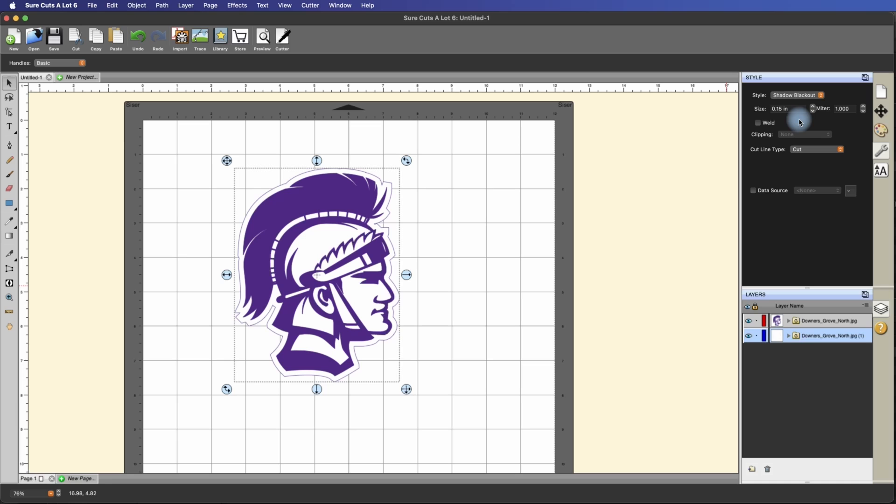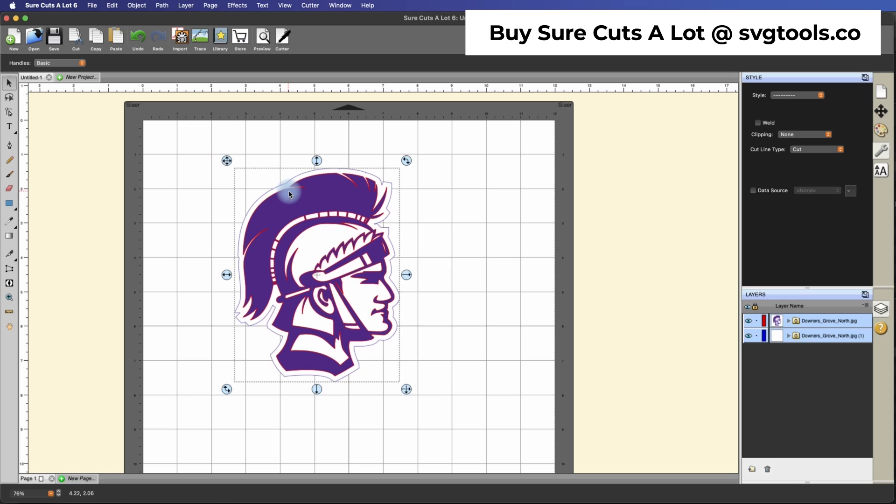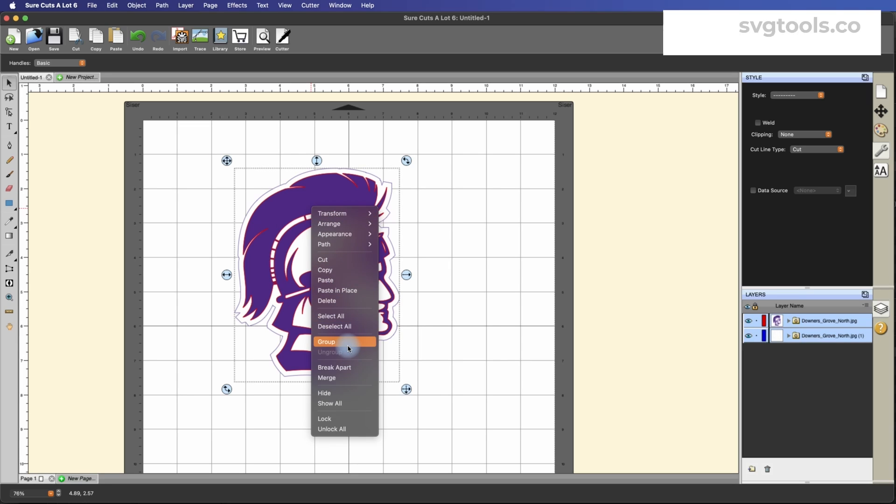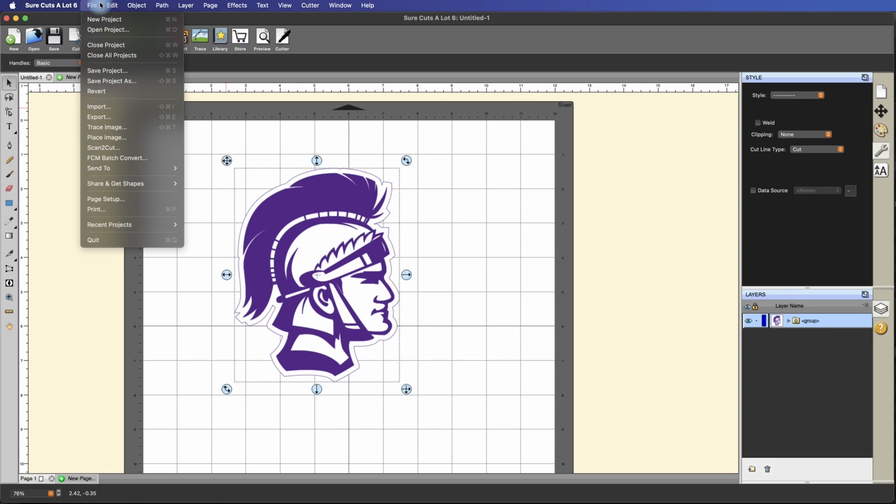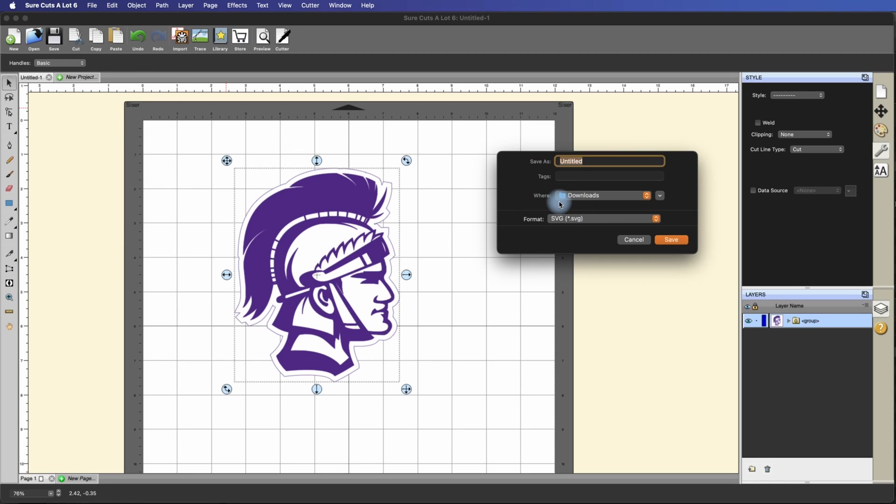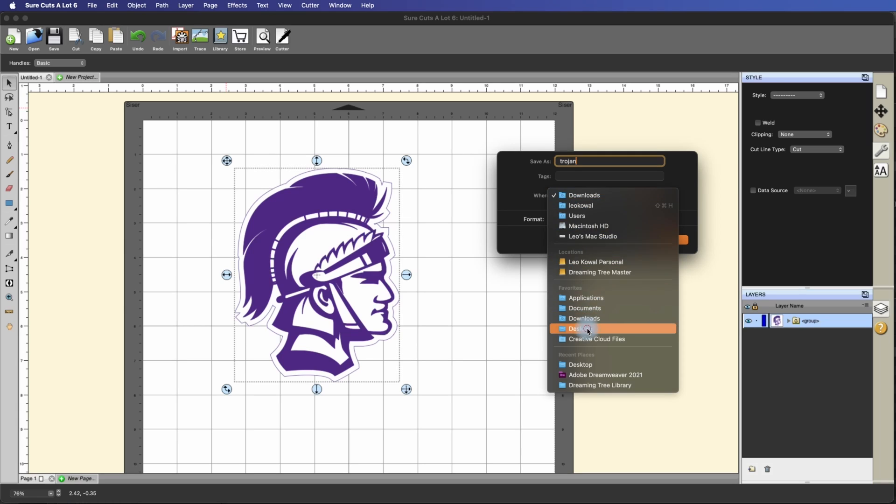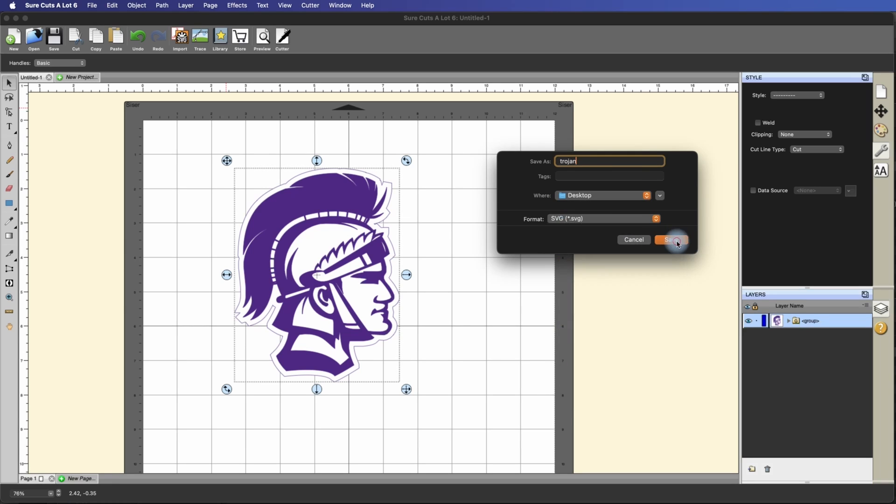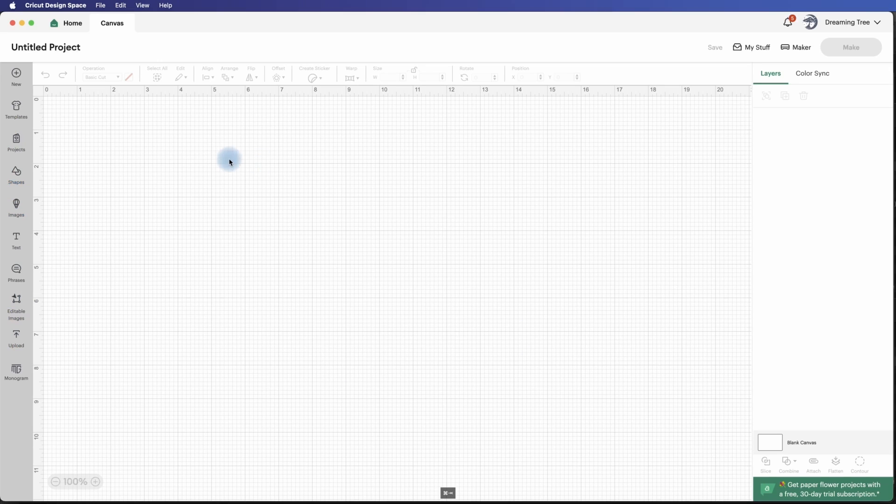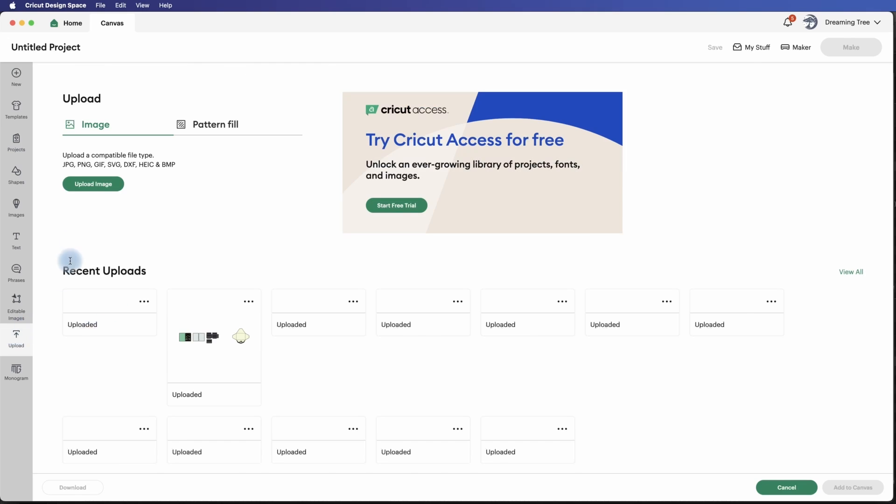This would be great for making stickers as well. And these are both vector files now. So I can take this and if you want, you can group it. And I'm going to go to File, Export. And we'll call it Trojan. I'll put it on my desktop and hit Save. I'm going to make sure that I set it to Design Space Compatible because I'm going to be using this with my Cricut.